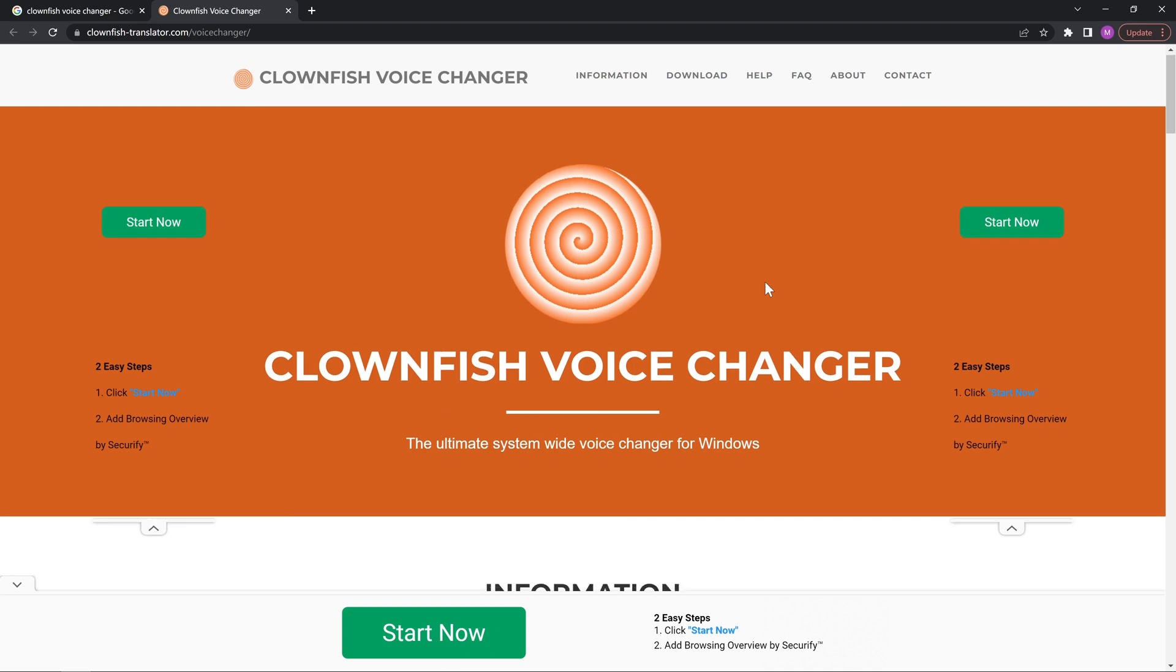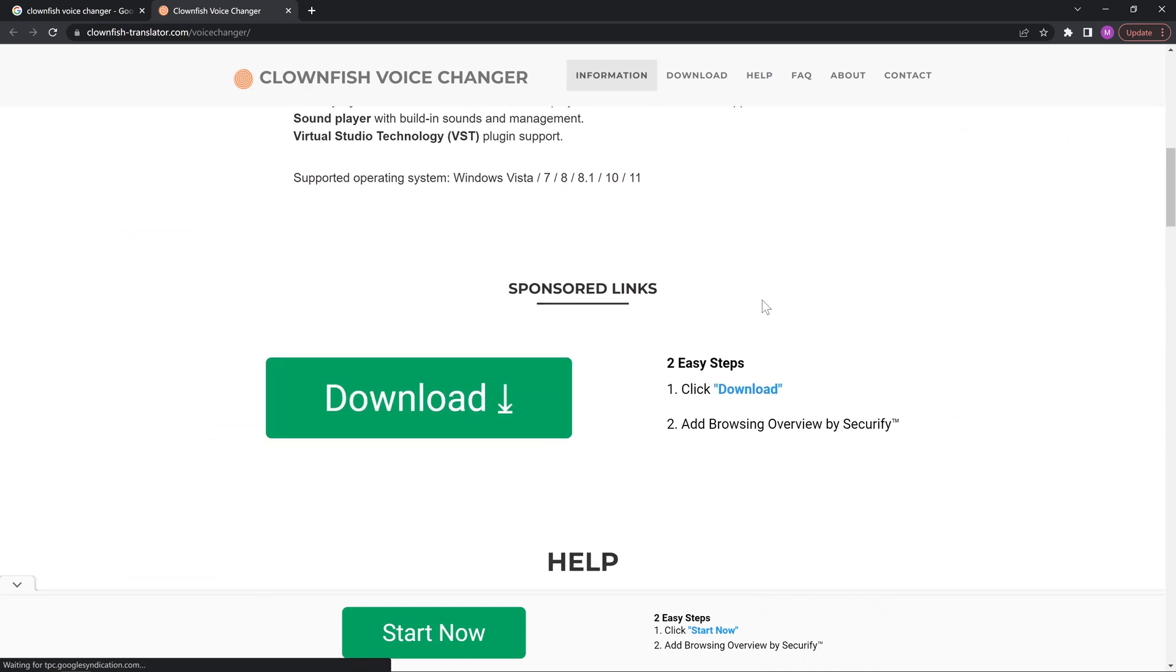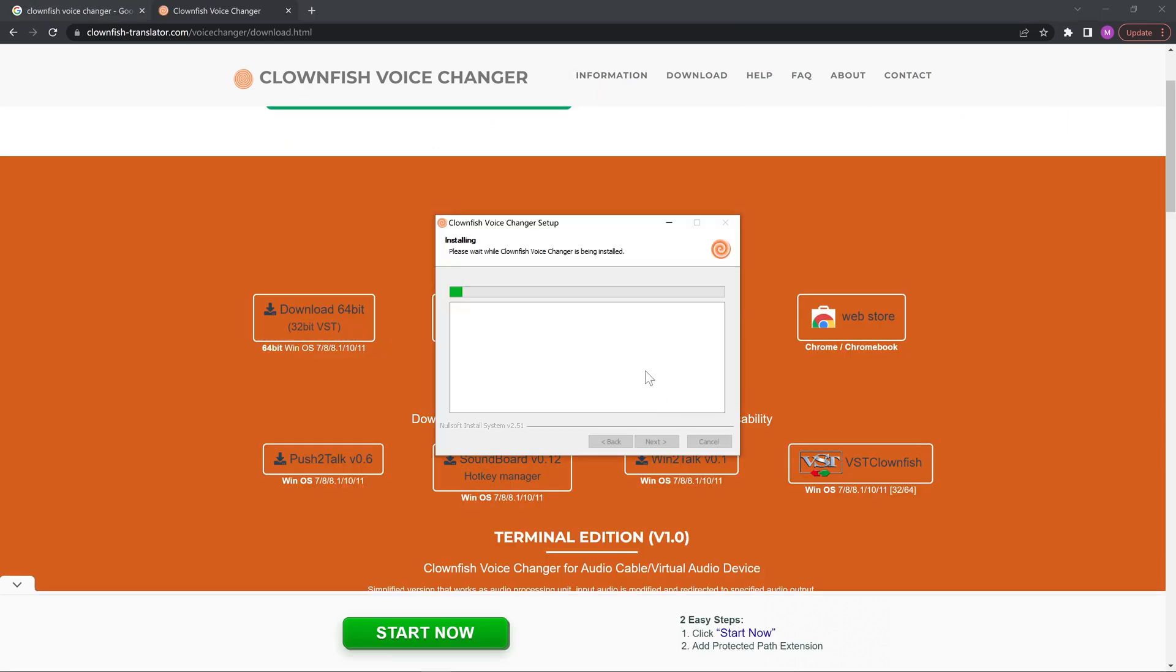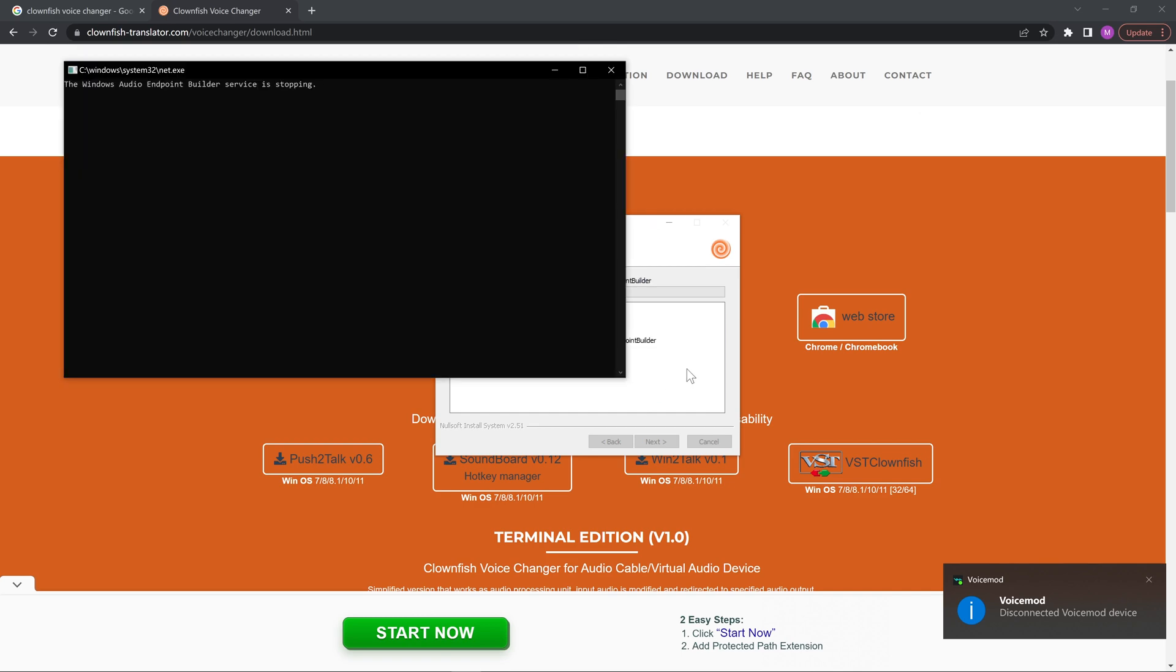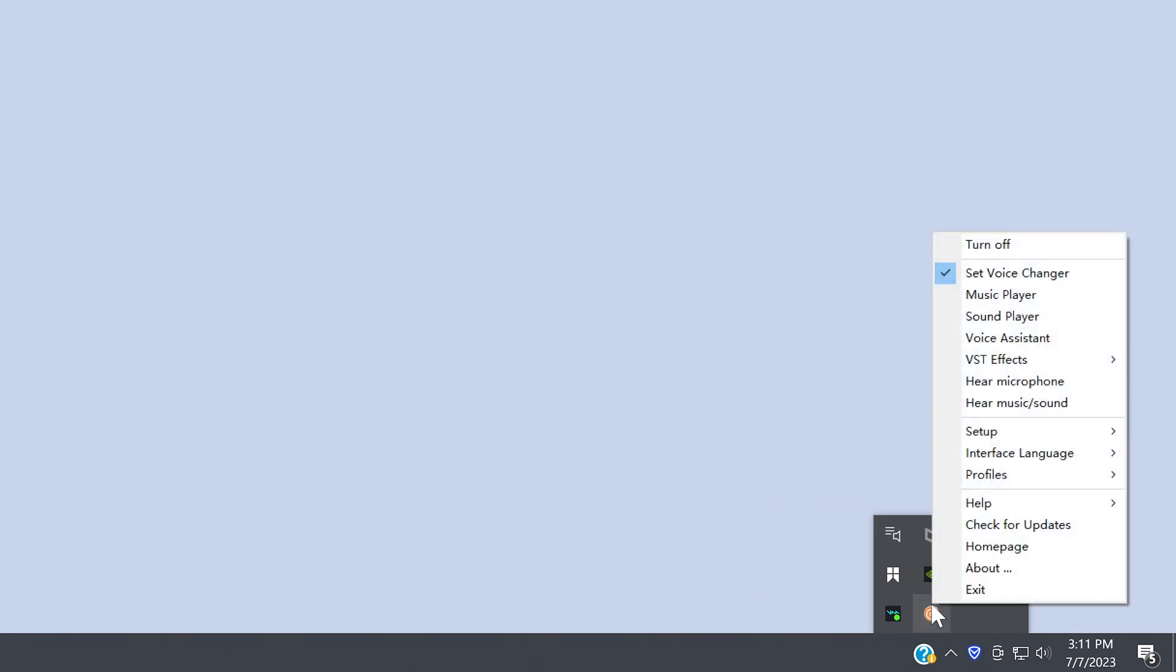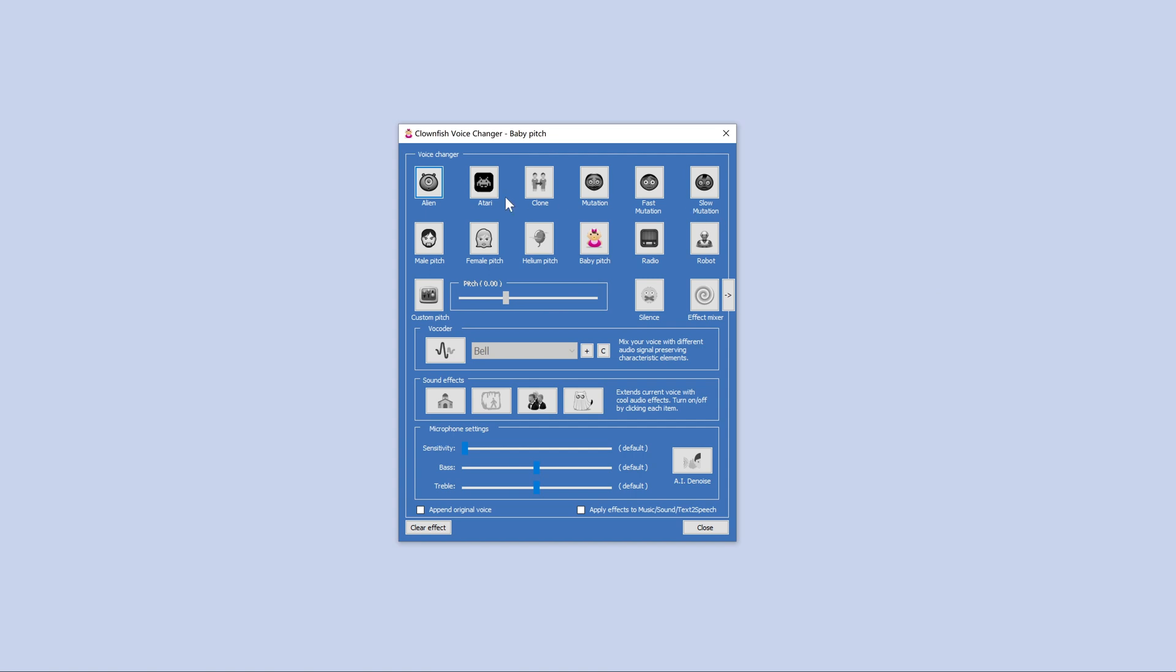The second voice changer is Clownfish. Again, we download the software from its website and install it. Something strange is that when we open it, it doesn't appear as a window. Instead, we have to find it in the hidden taskbar, right click, and choose Set Voice Changer to see the main interface. That's weird.